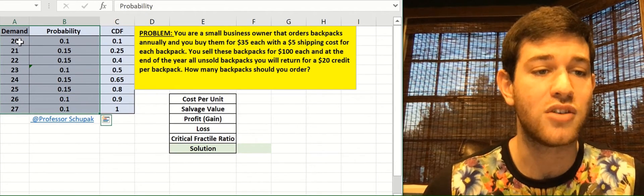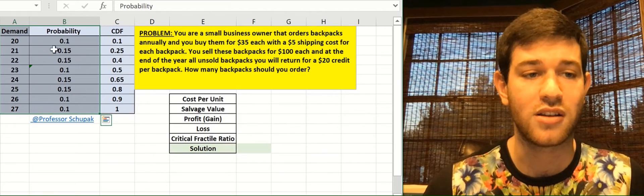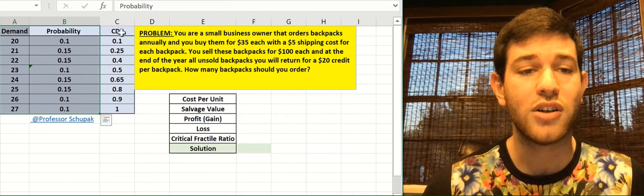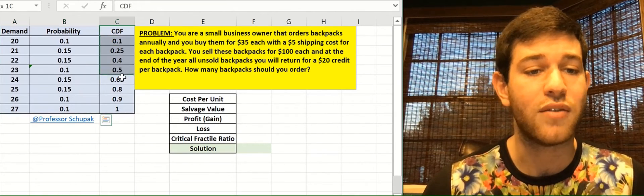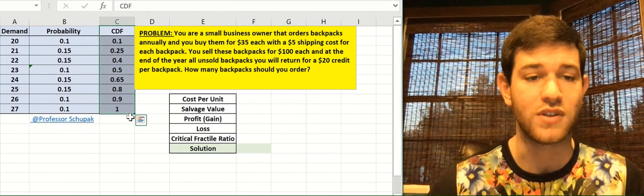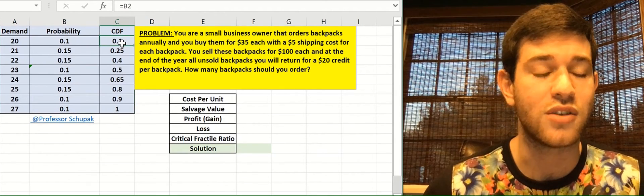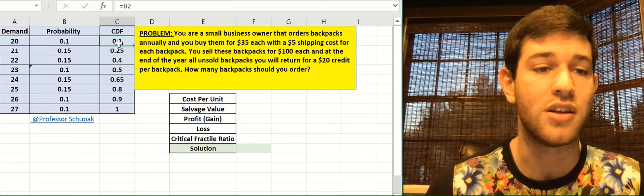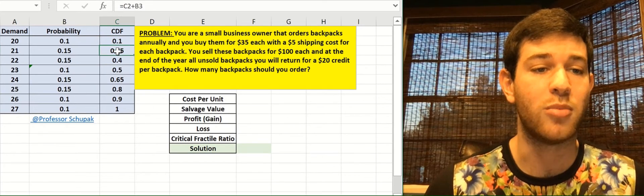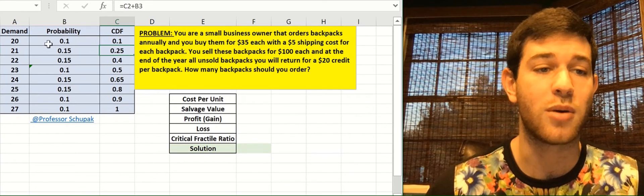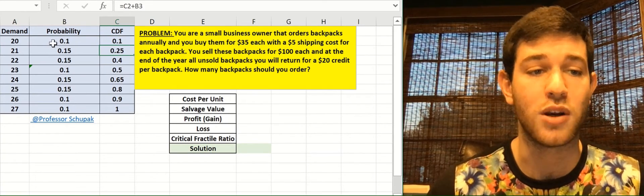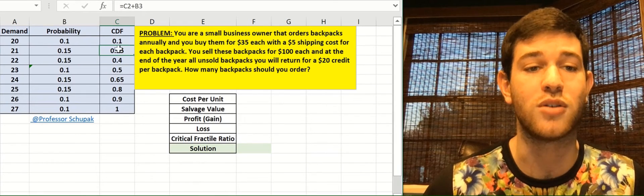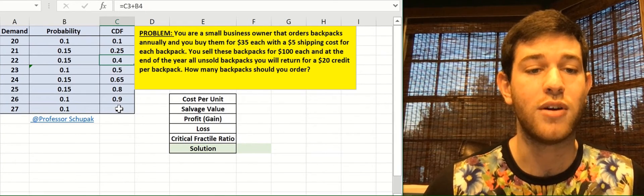So demand is 20 backpacks 10% of the time, 21, 15% of the time, etc. I've also added a CDF, which is the cumulative distributed frequency, where it's basically saying here is the probability that the demand is 20 is 0.1. This is the probability that demand is 21 or less, so the probability of demand is 20 plus 21, 0.15 plus 0.1 is 0.25, and I continue that all the way through.